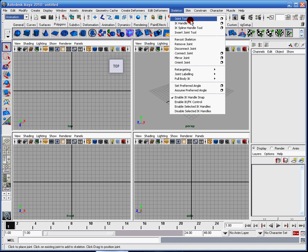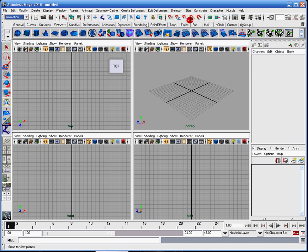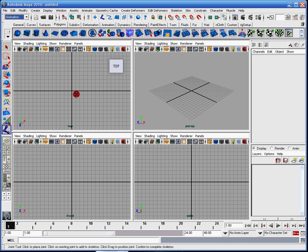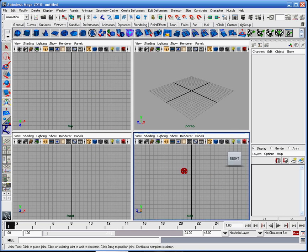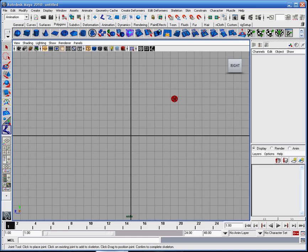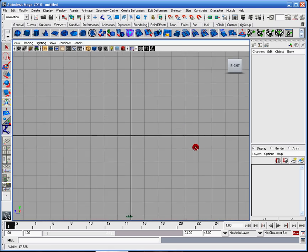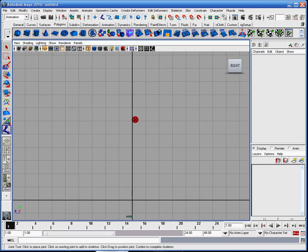The joint tool is obvious — that is the bones. It is the main thing you will create, and you can only create them in the top, front, and side views. I'm going to come over here to the side view because this is typically where I do my joint placement.